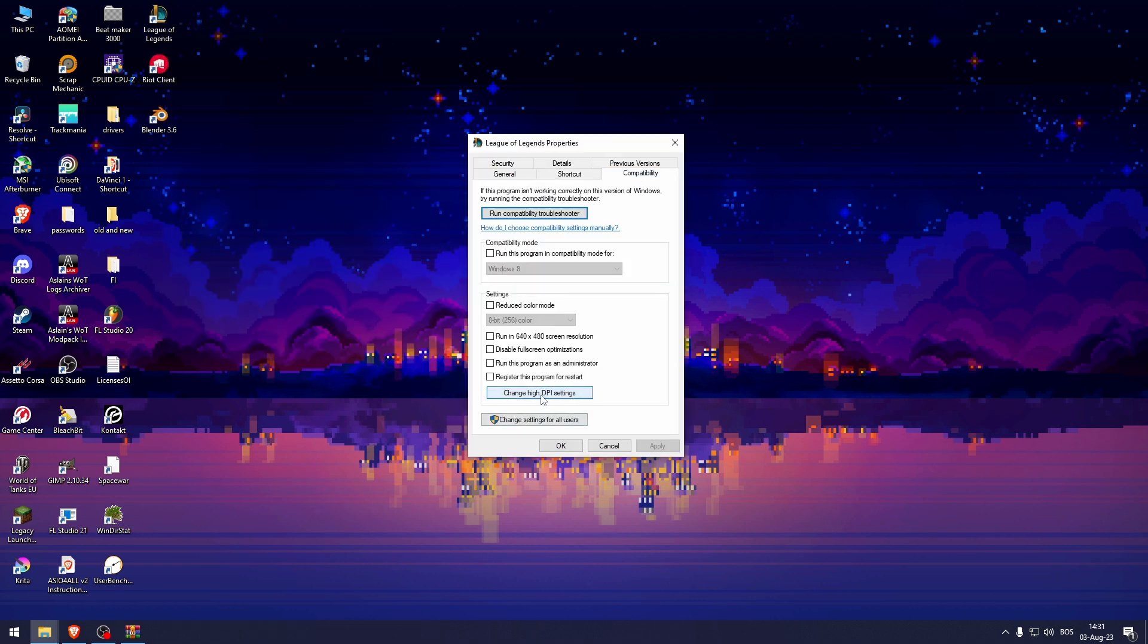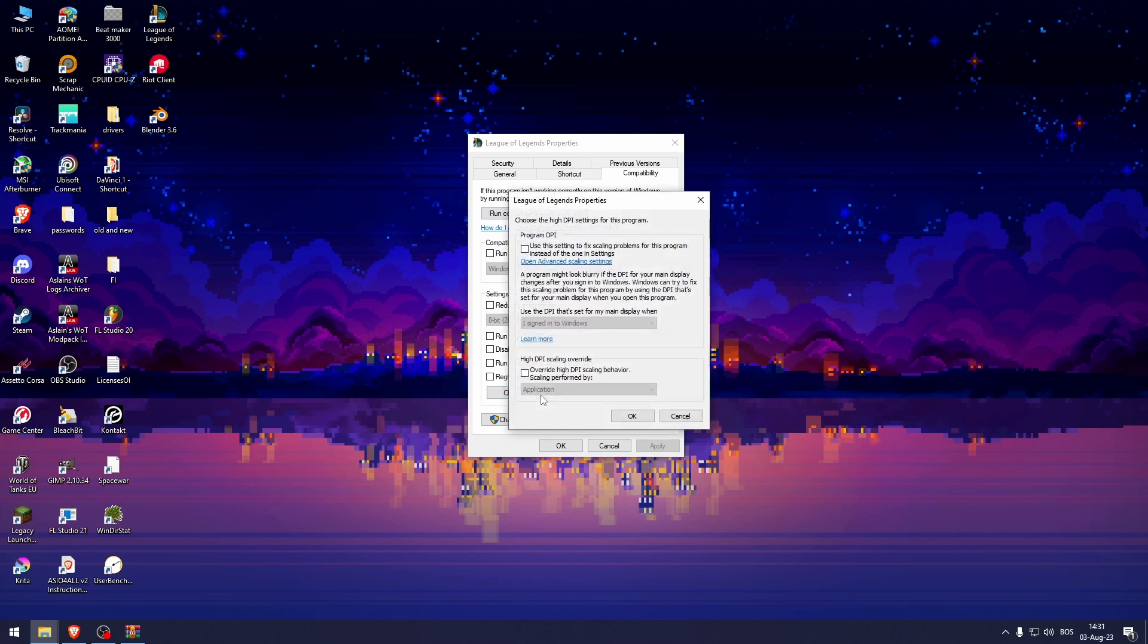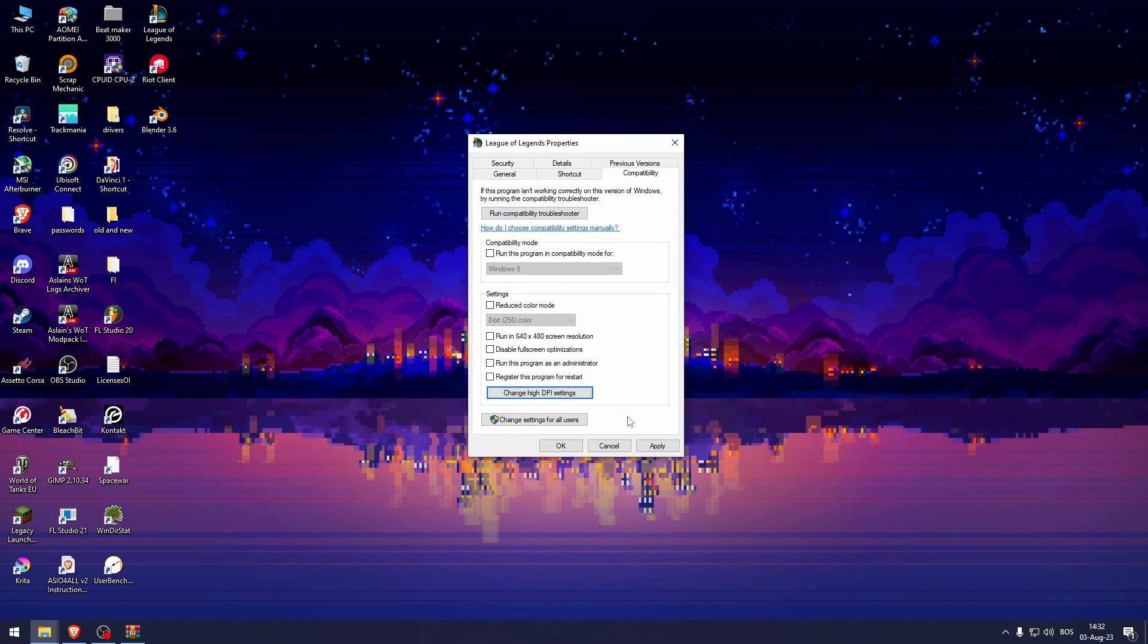And then click Change High DPI Settings. From here, check Override High DPI Scaling Behavior.